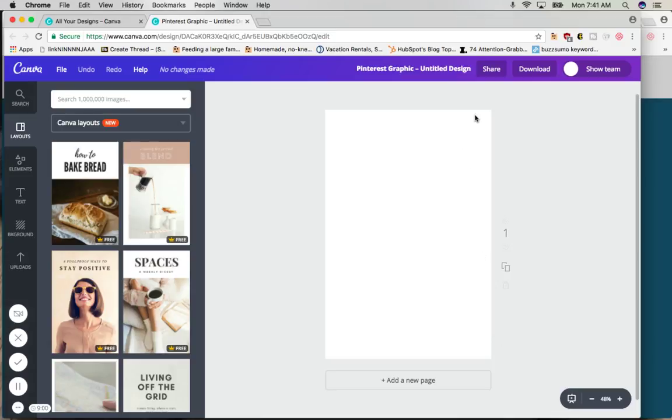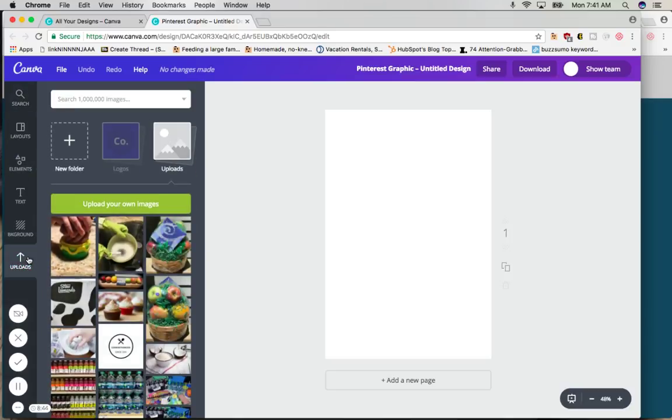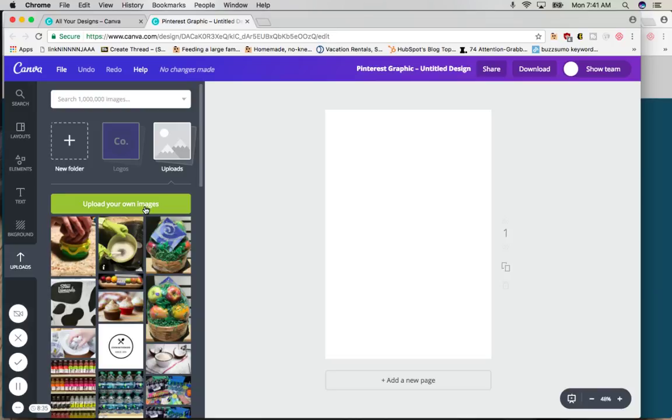The next thing you're going to do is you'll either type in an image here and use one of Canva's images. They have tons of free images, they also have lots of paid images, and you can probably find anything you're looking for. Or you can upload your own picture. If you're a blogger you're probably taking a lot of your own pictures, and when you click upload then you would just click the green upload your own images button and each of the images that you want will nicely fall into this box.